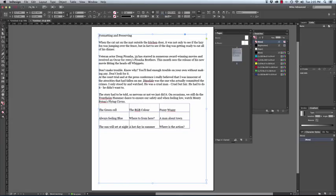I hope that has helped you in your work in InDesign. I hope you enjoyed watching this tutorial. Thank you.